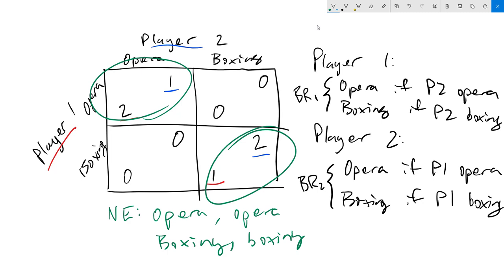I want to mention one last thing about Nash equilibria before we finish up here, and that's the concept of a mixed strategy Nash equilibrium. All of the Nash equilibria, and in fact all of the strategies that we've talked about so far, are what we call pure strategies. Pure strategies mean that you have a 100% probability of picking something. So for example, if you go to opera, I always go to opera. If you go to boxing, I always go to boxing.